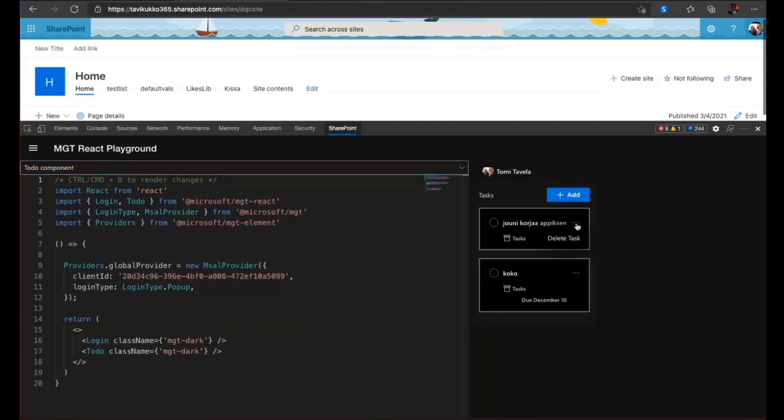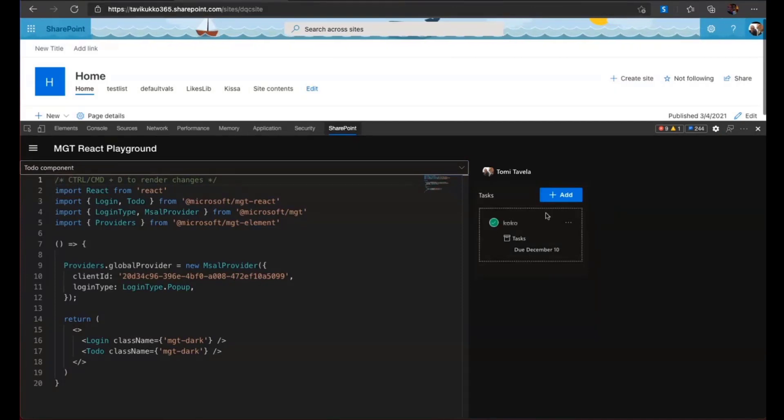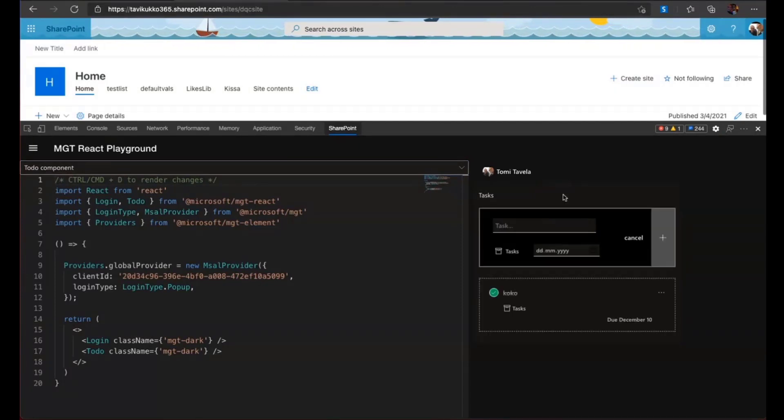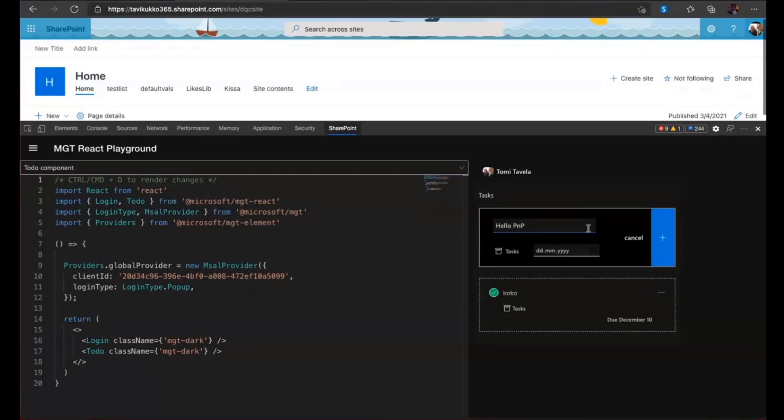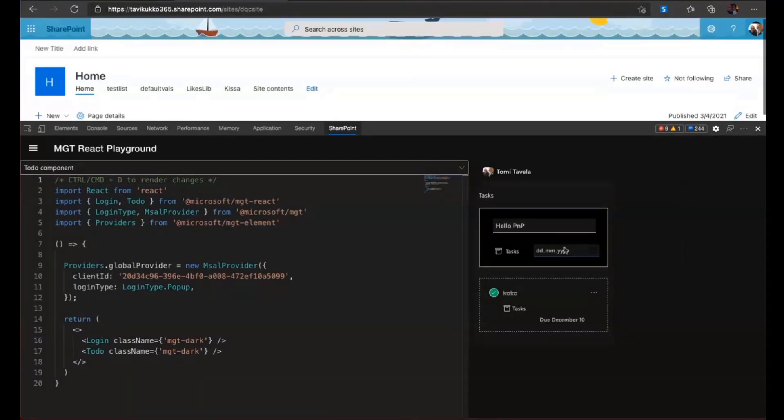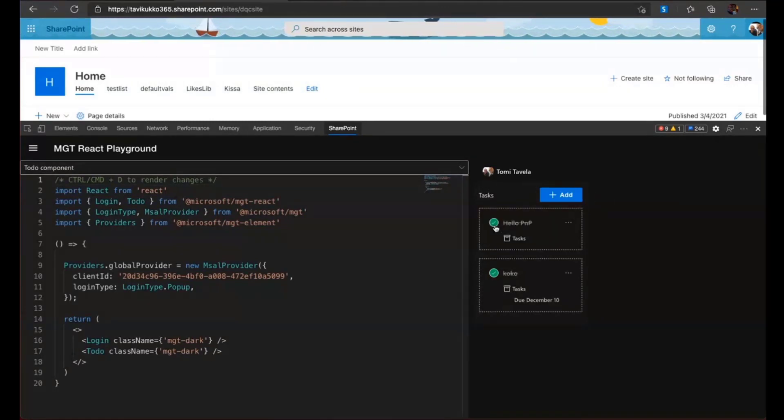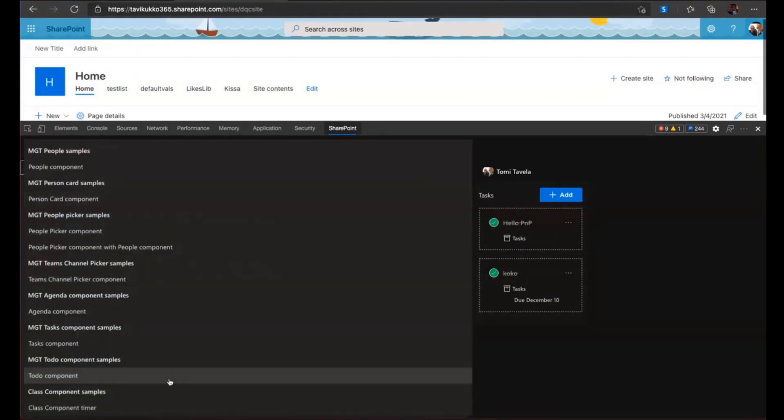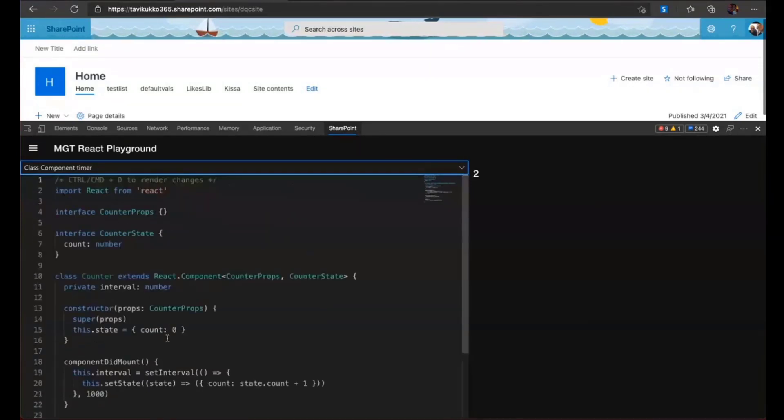I'll delete it there. Yeah. I can add new task if I want. Hello, PnP. Let's add it. It's there. And it's done. Yes. Cool. So it just all works.